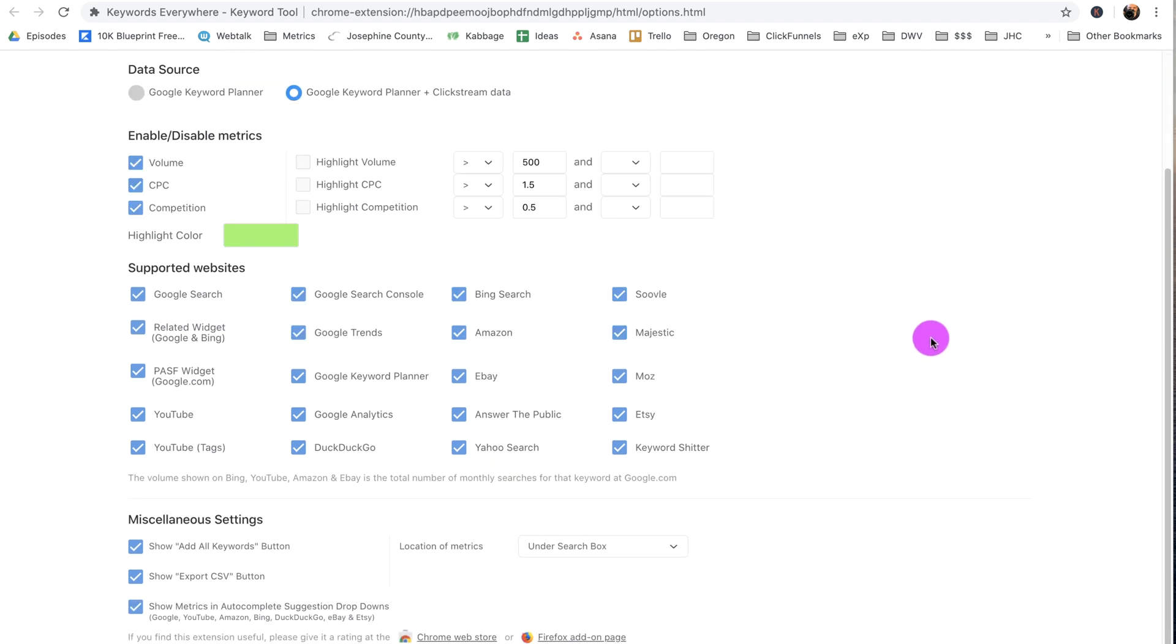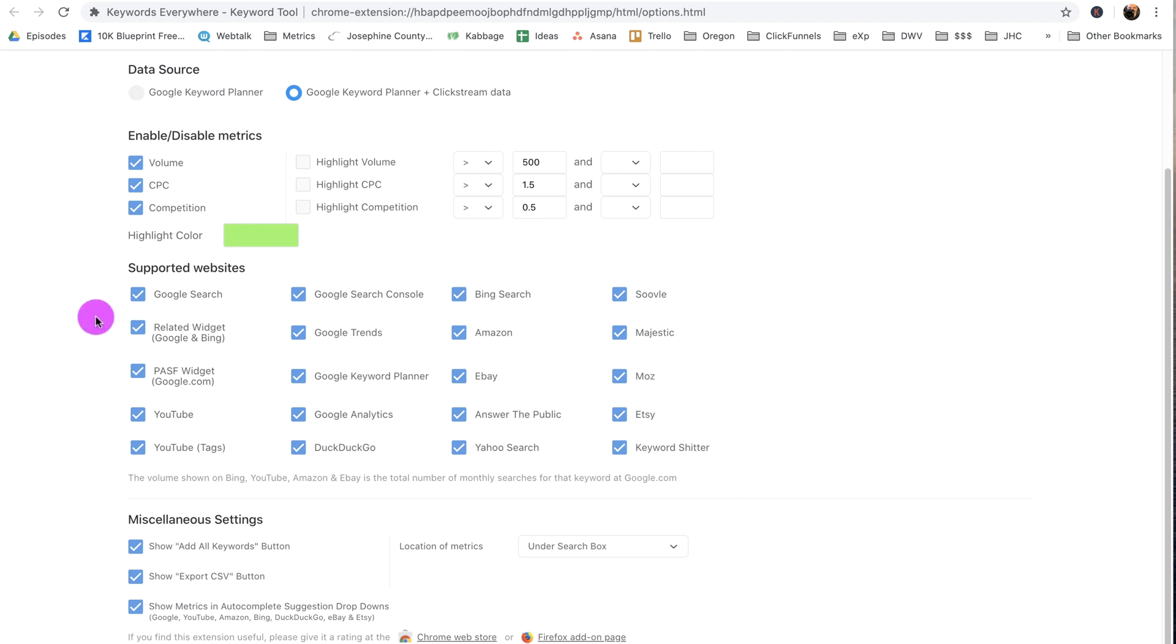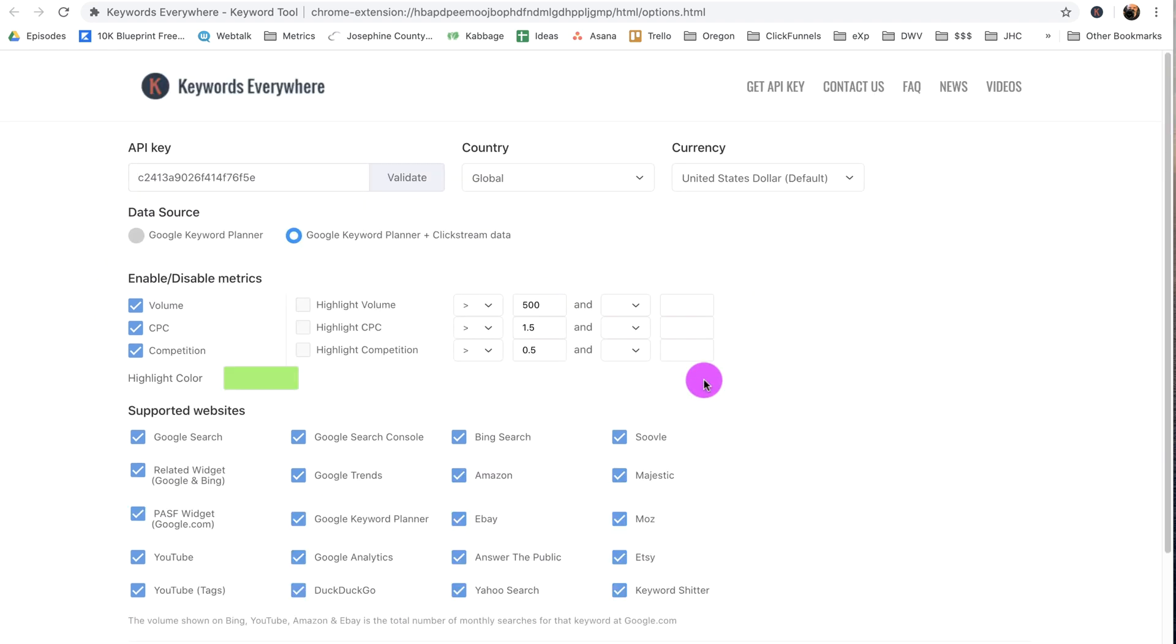Now you need to know this, this is important. Keywords Everywhere supports a lot of websites. That means that every time you do a search on any of these websites, you're going to be using your credits that you have to pay for. Keywords Everywhere is now a paid service. It didn't used to be, but now it's paid. They give you 100,000 credits for $10, so any time there is any search it takes a credit, and you can go through them pretty quickly if you're doing a lot of keyword searches.